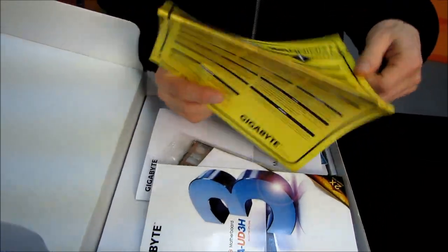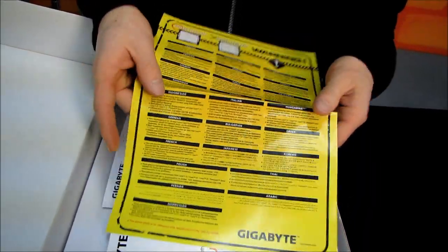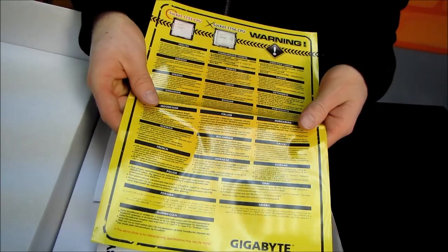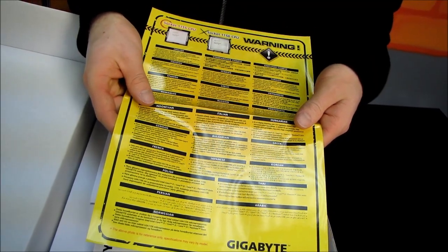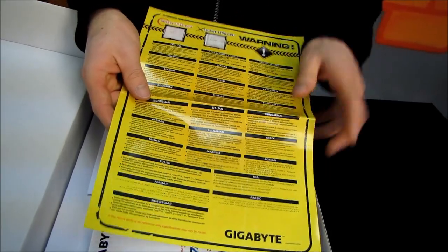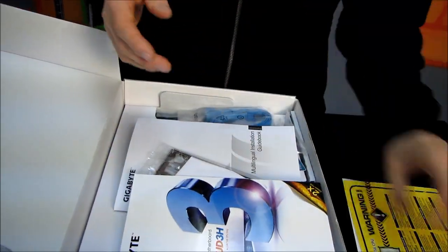Here is a big warning. We had a little tiny one on the front of the box, but this is more appropriate. 1155 CPUs, not 1156 CPUs.